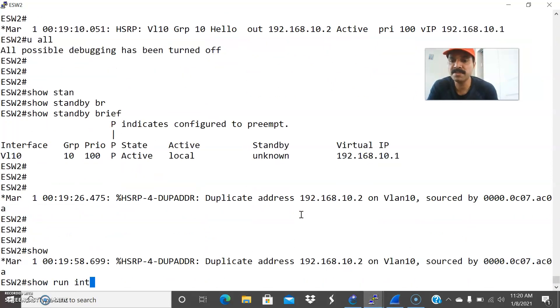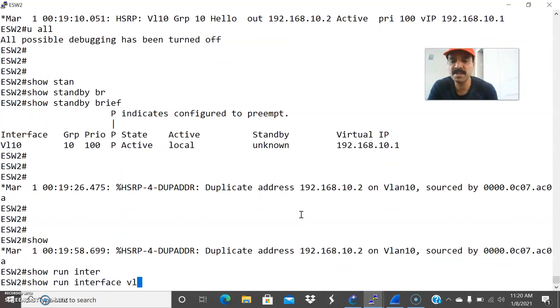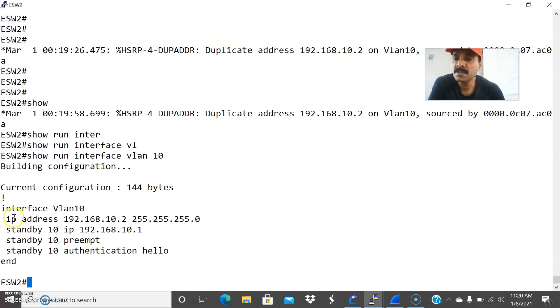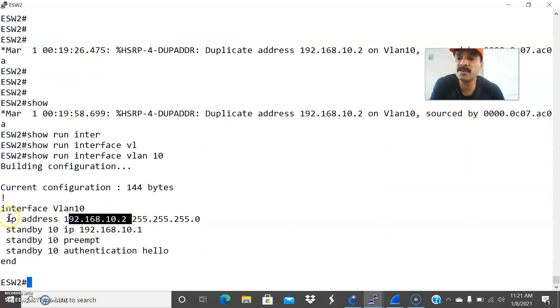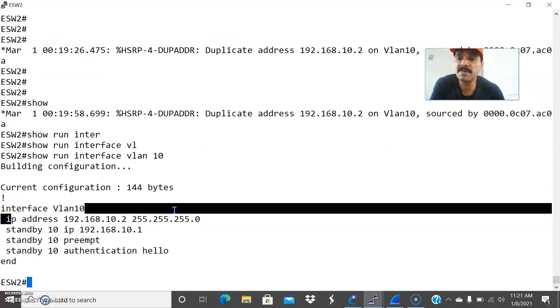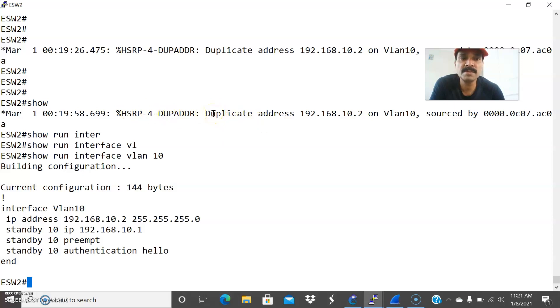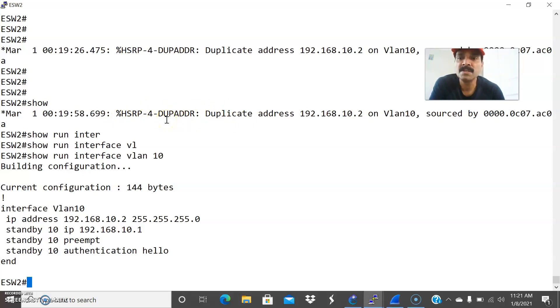Let us check the secondary router IP also. Show run interface VLAN 10. Here I am also seeing the same IP. There is an IP mismatch - that is the reason both we have configured the same IP. That is the reason it is showing the duplicate address error. This issue will be easy for you whenever you are doing your CCNA exam or troubleshooting and it will be very helpful. If you are seeing such a scenario it might be a duplicate address issue. You have to just fix the IP address.